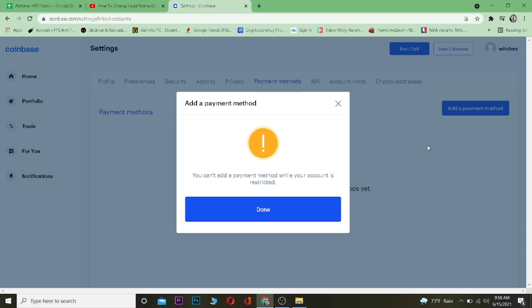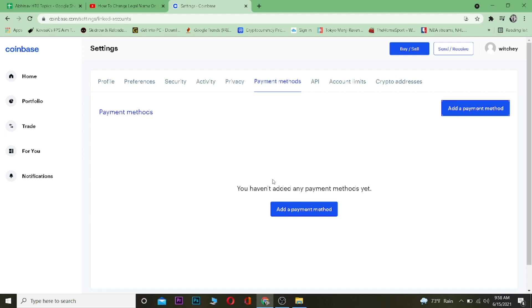...you can choose whichever payment method you want, like PayPal or Visa debit card. Fill out your billing form, and if it's correct, your payment method will be added. So that's the basic gist of how you can add a payment method on your Coinbase account.